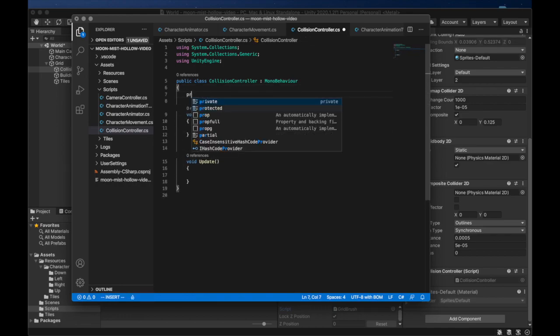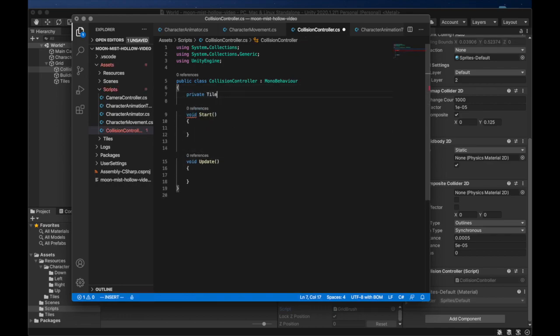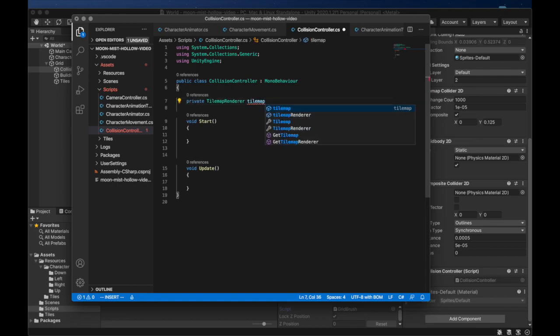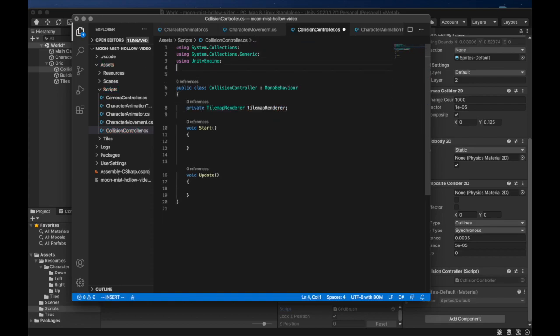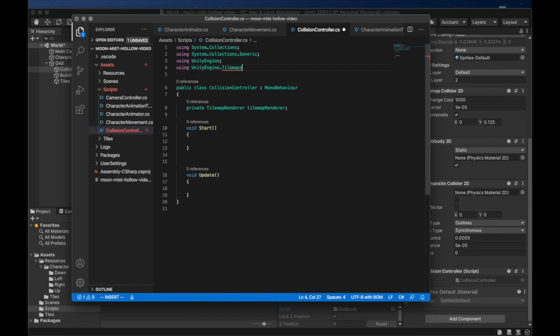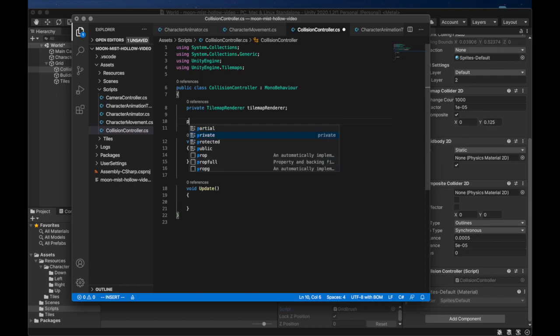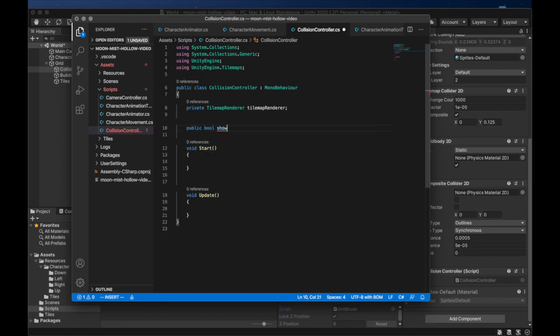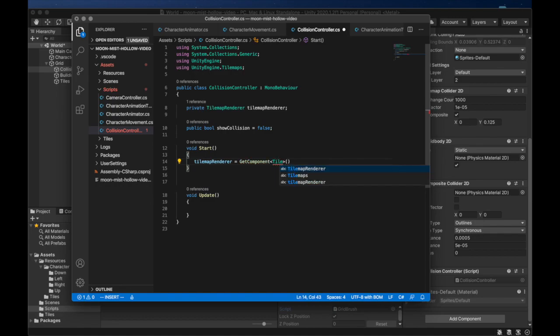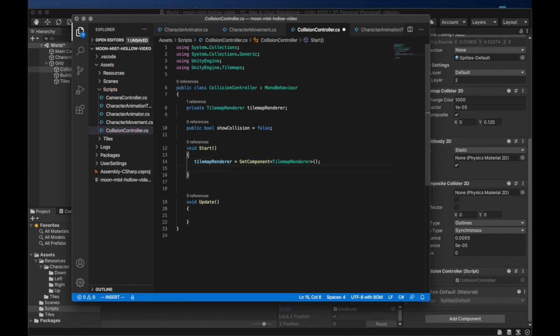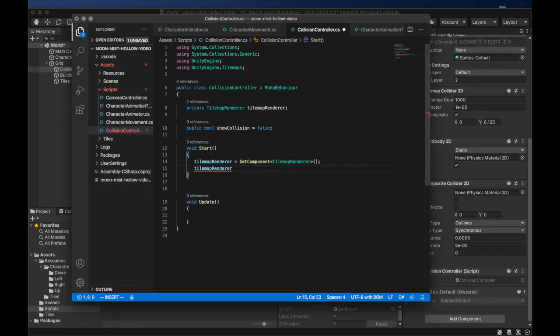The first thing we need is a reference to the tile map renderer. This reference will allow us to turn off the rendering for the collision tile map. We need to import tile maps for this to work. We will define a public Boolean variable called showCollision. We'll make the variable public so that we can change it in the Unity interface. Let's also be sure to assign the tile map renderer reference in the start method. The last thing we need to do is simply assign the showCollision boolean to the enabled variable in the tile map renderer.